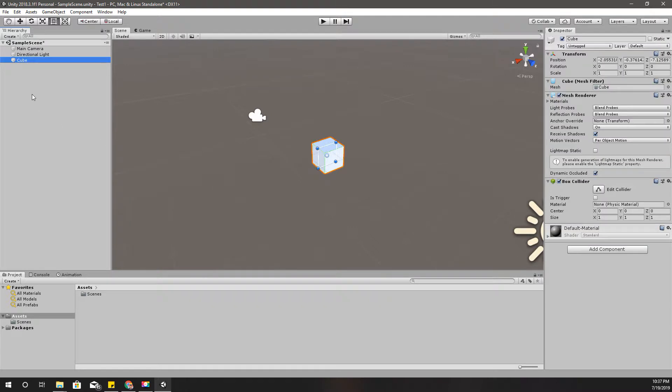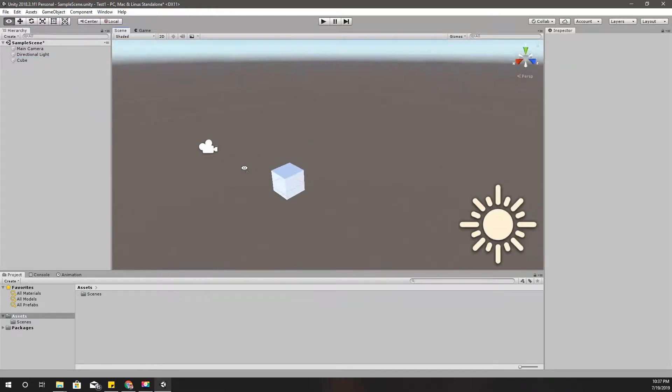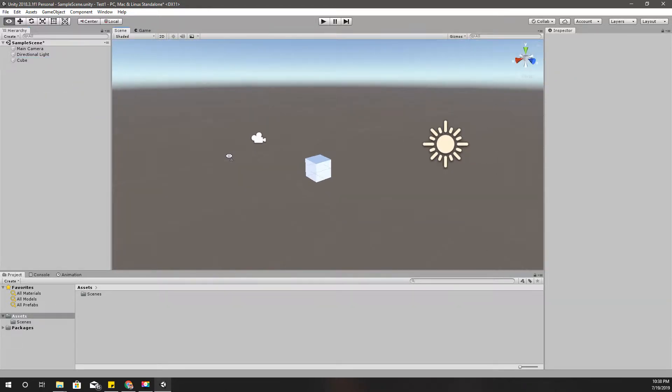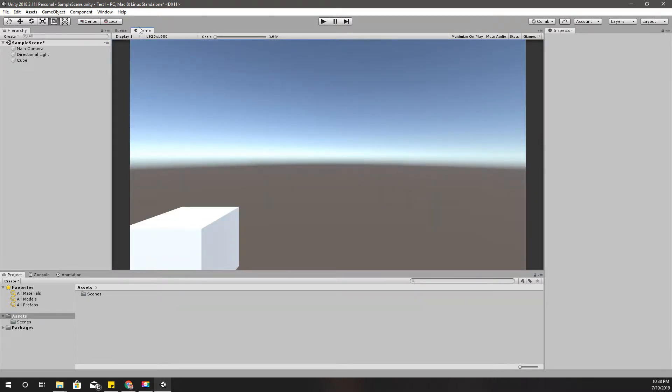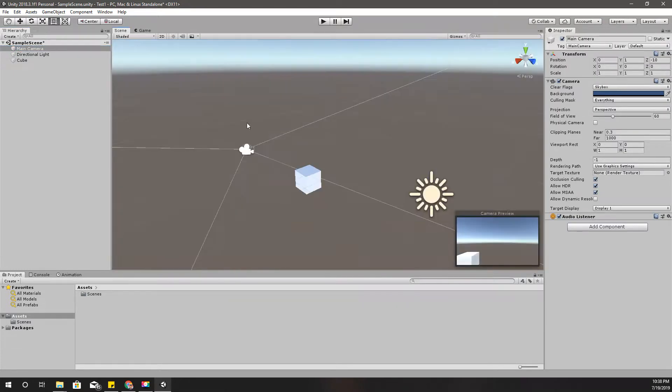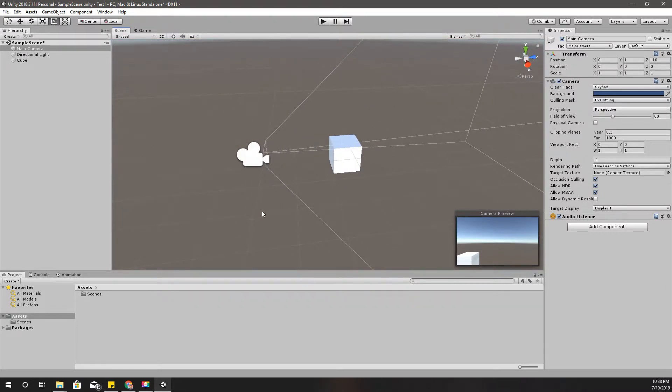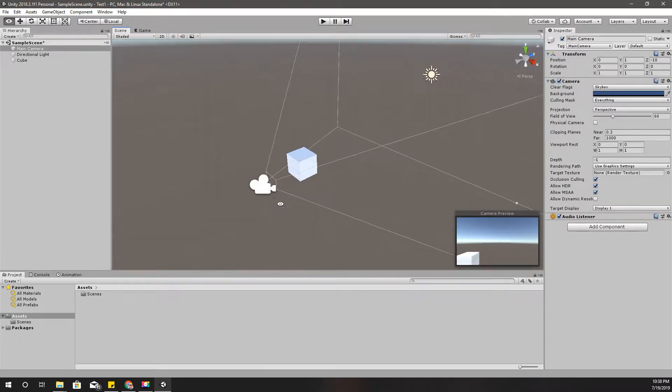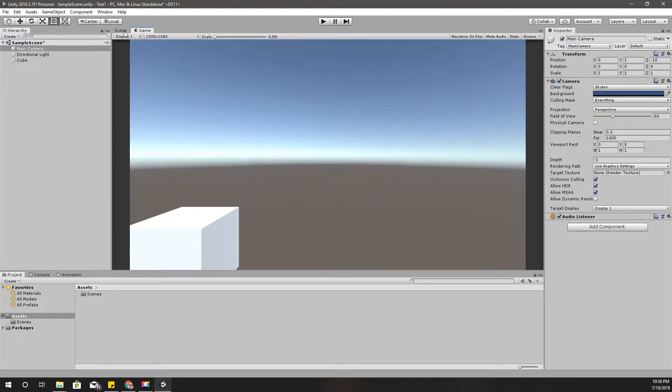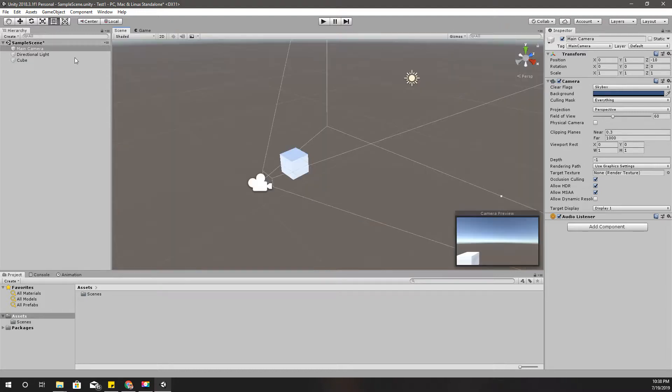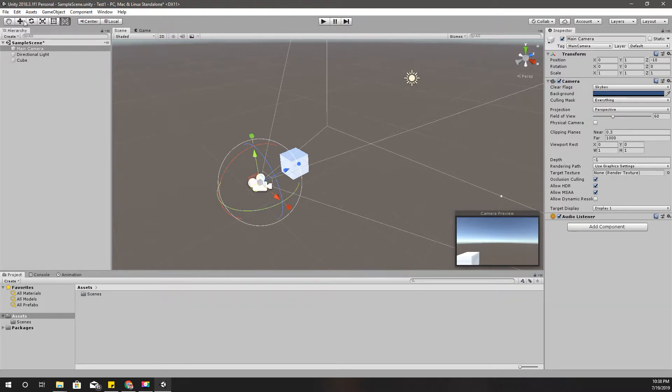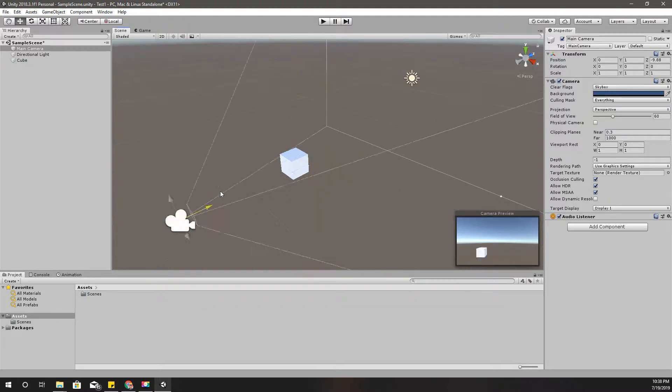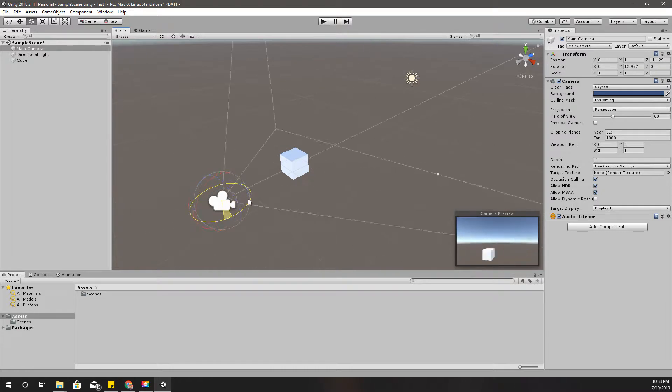This scene view is where we can see the stuff that we have put into the game world. And this game view, for example I'll put a 3D object, a cube. Right click here, 3D and select cube, and you can see that 3D object here. And this game view, we see whatever we can see through the main camera.